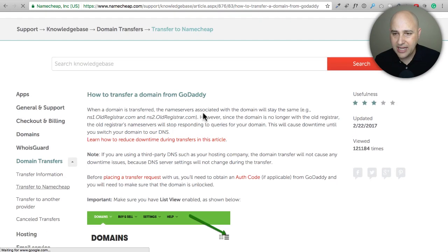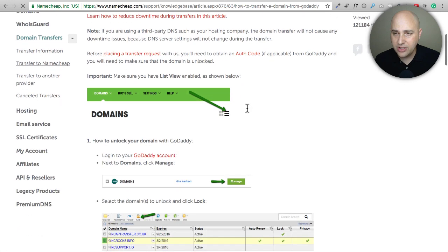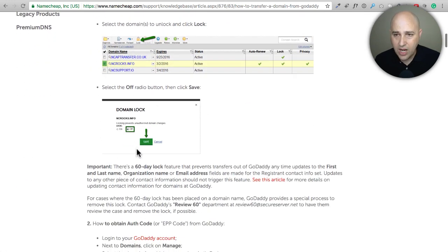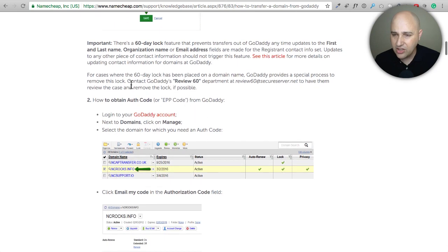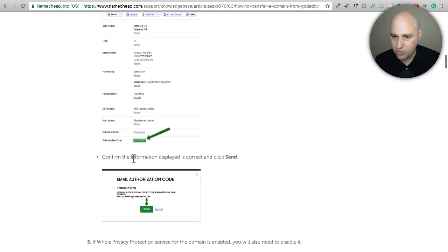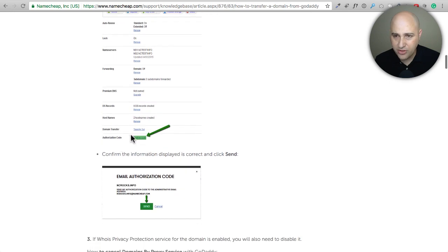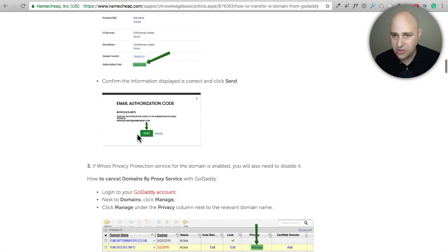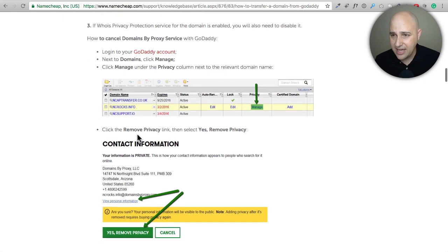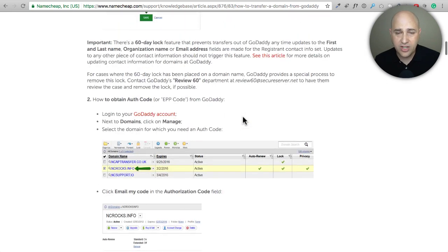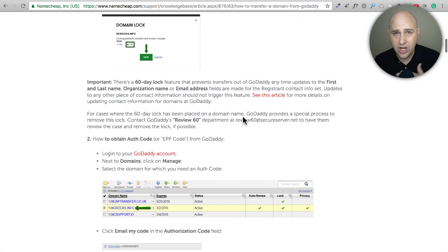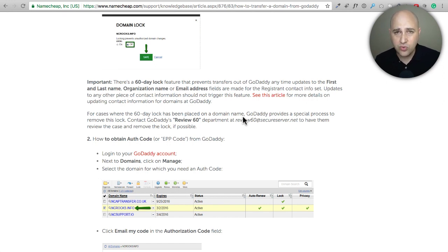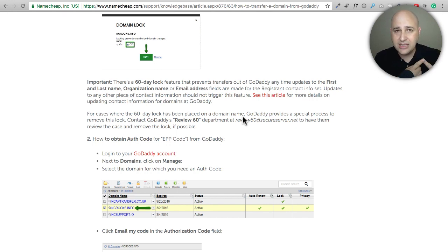Let's go ahead and click on GoDaddy. When you scroll down it gives you perfect images on how to unlock your domain name right here. Then right here tells you how to get your authorization code right here and it's just walking you through. There's your authorization code, looks like GoDaddy emails it to you, you click send and you'll get it that way. This is telling you how to turn off that privacy. For example if you're transferring from GoDaddy to Namecheap you've got it all here, very simple to follow with some images.